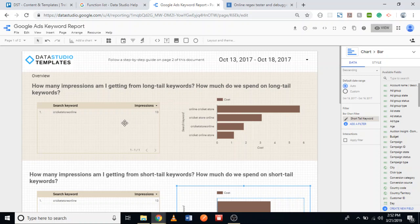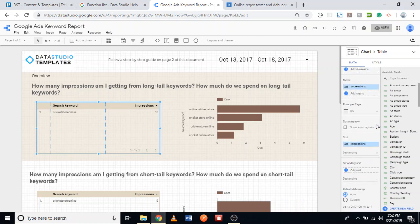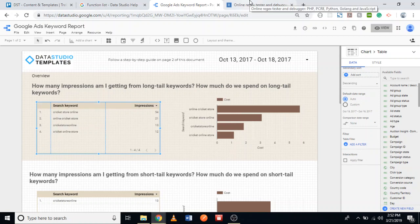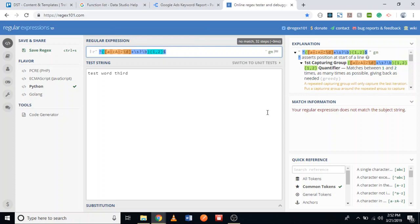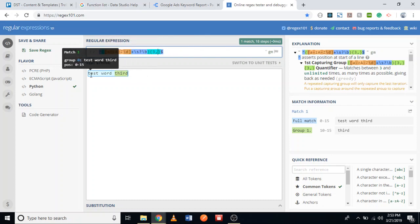Now let's move on to the long tail keywords. The regular expression is actually the same — the only difference is that instead of saying one or two words, we're going to say three or more. So I remove the '2' and write '{3,}', leaving it open-ended. If it's 50 words it will capture, if it's 20 words it will capture. As you can see, it now shows one match because we have three words in our test string.